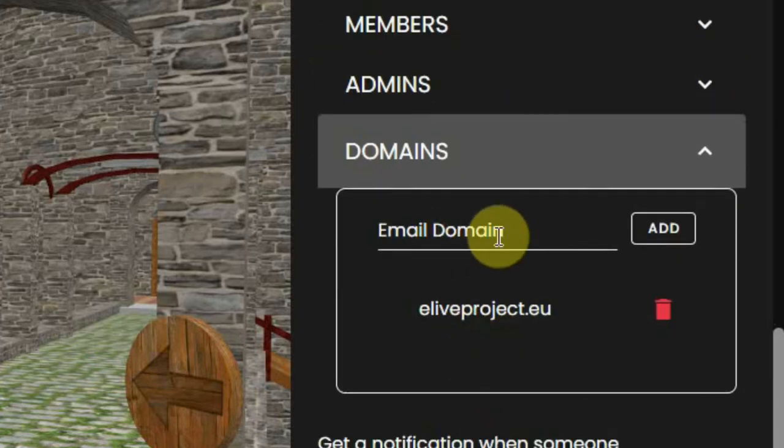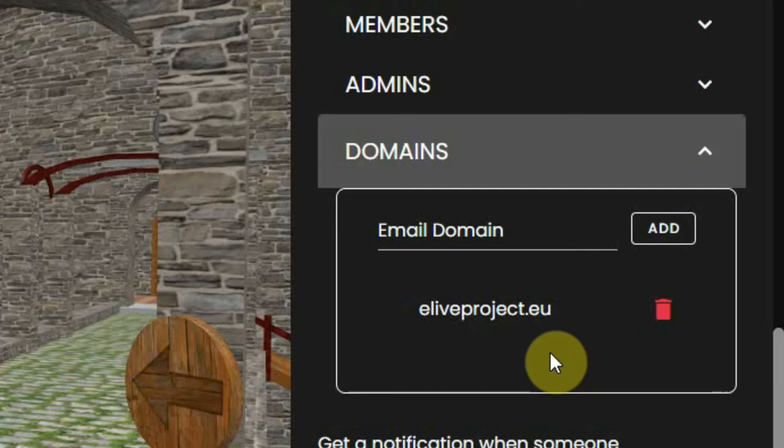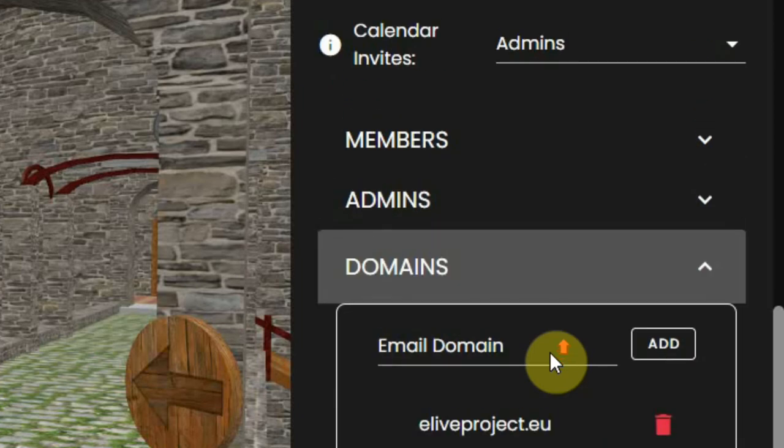Here you can fill in the email domain of, for instance, a school or a company, and you can fill in more than one. Now only these domain names have access, but also the owner and the admins of this environment.